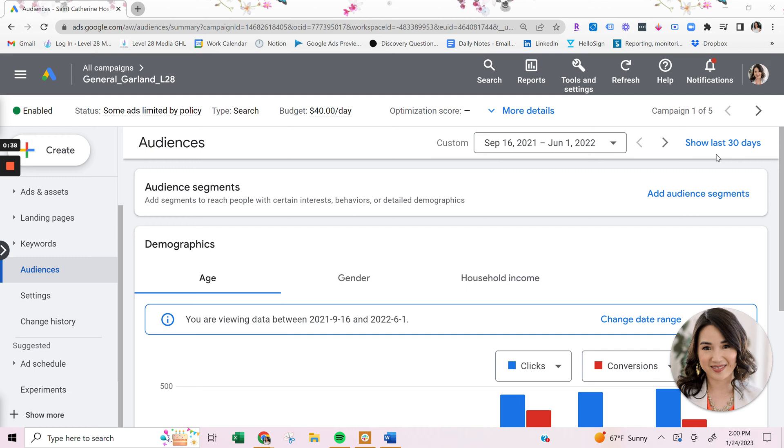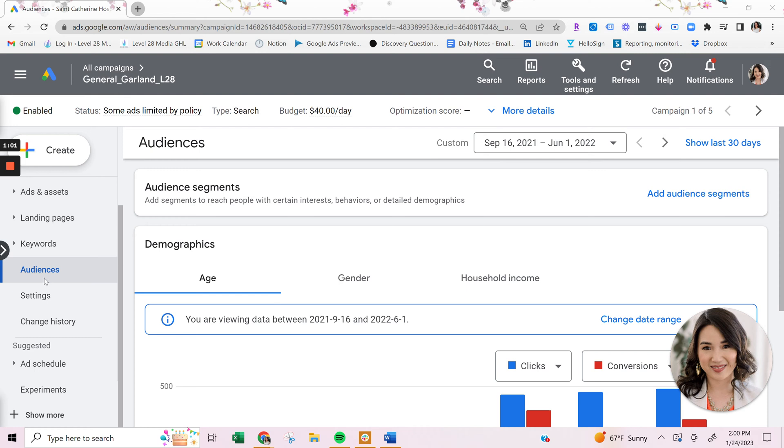Now the first thing that I would say when it comes to audience targeting is there are three different Google segments, and I'm going to show you how to apply them to your campaign. So once you've logged into your Google Ads account, you want to select the campaign that you want your ads to have the audience applied to, and then click on audiences.